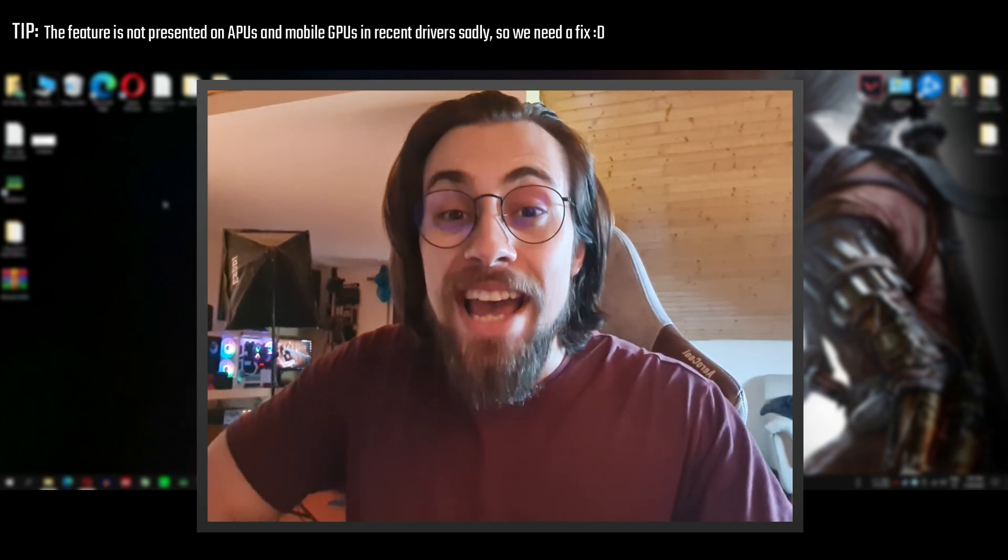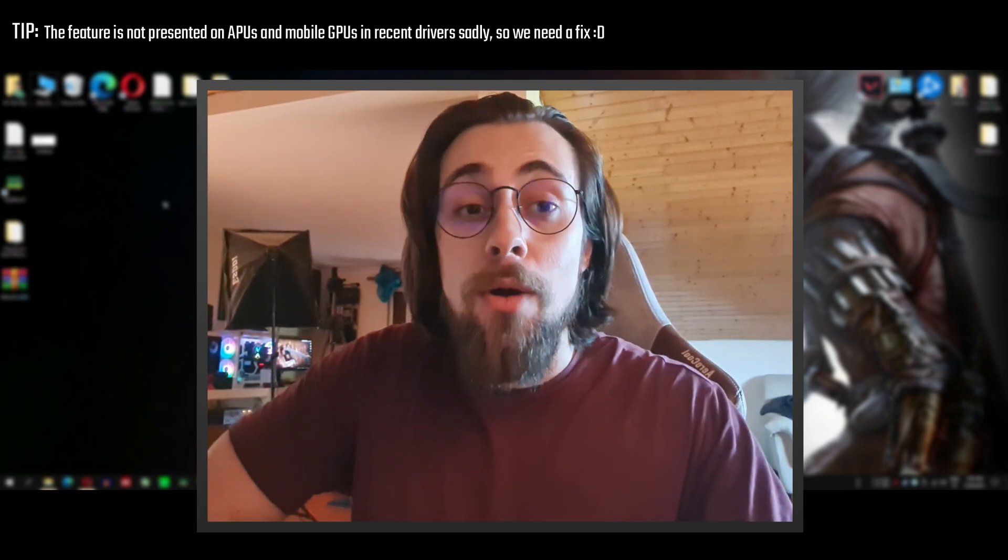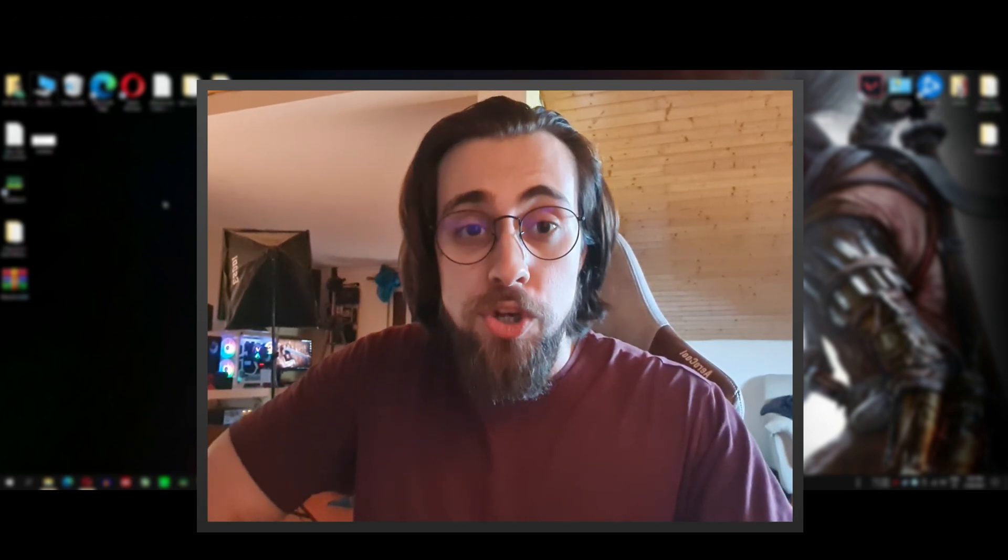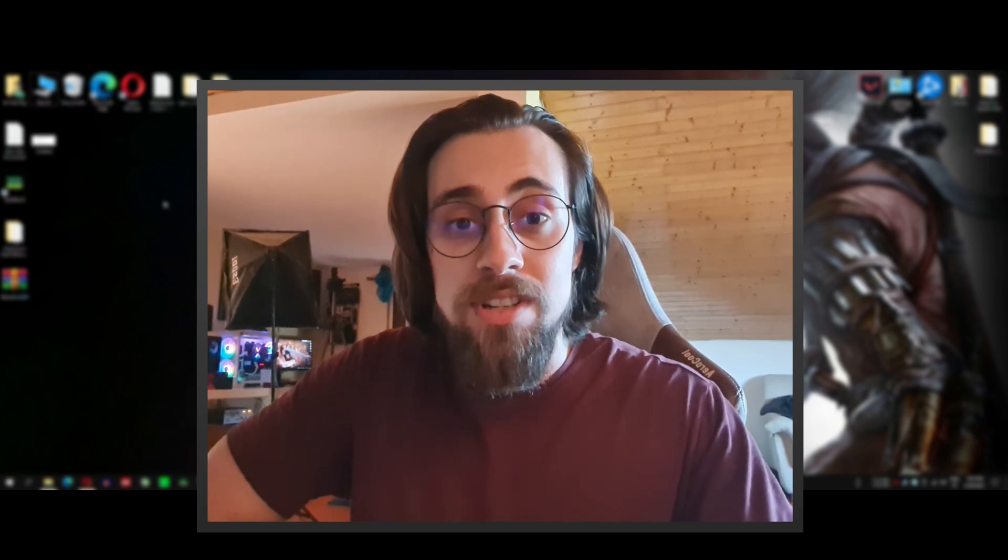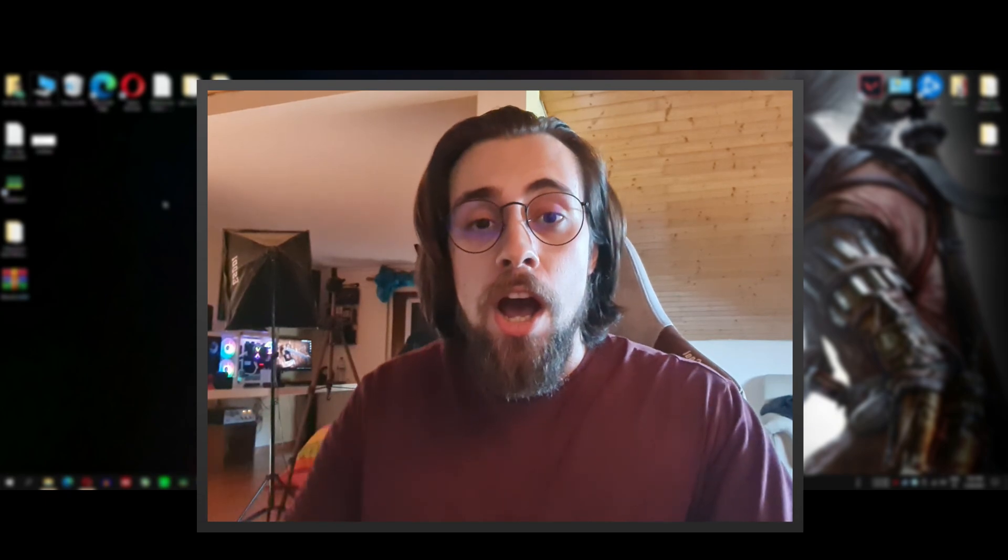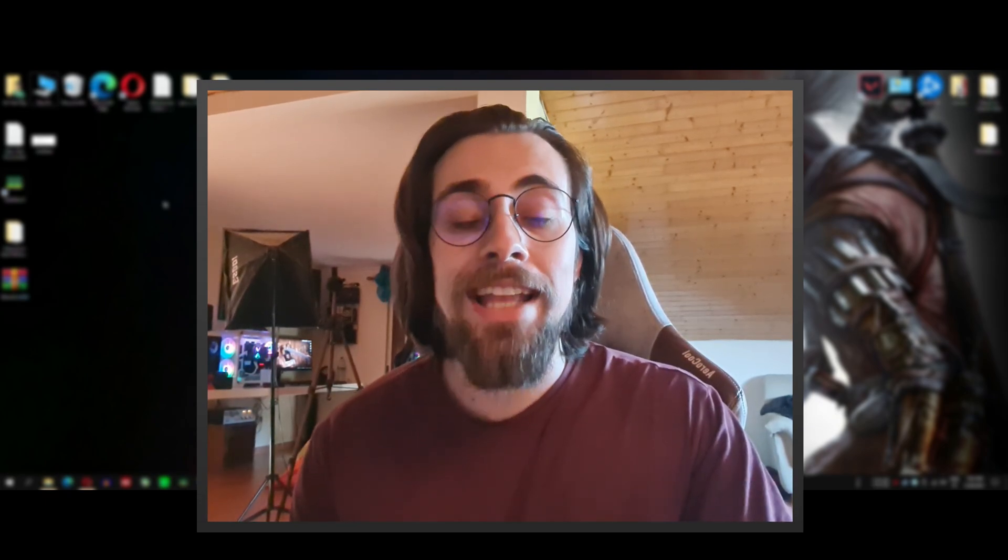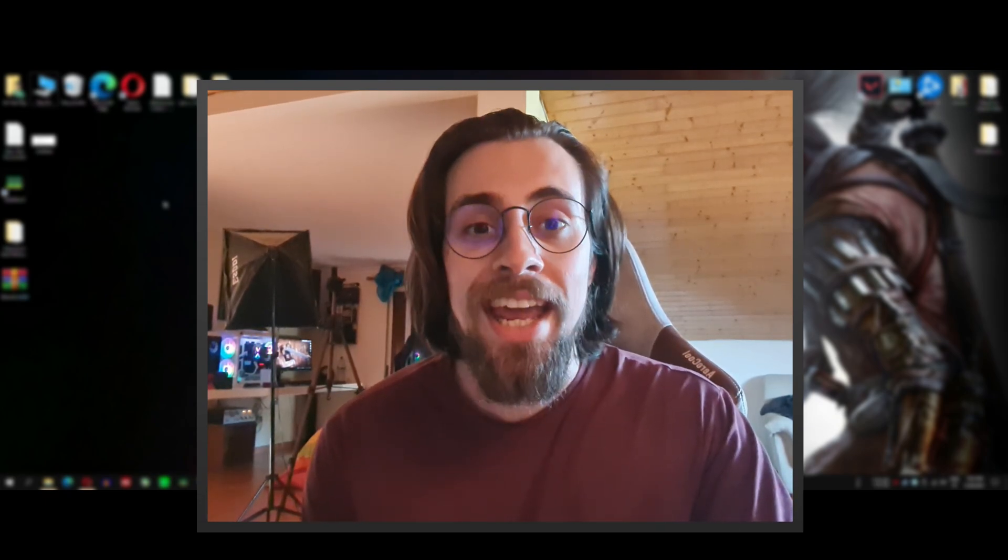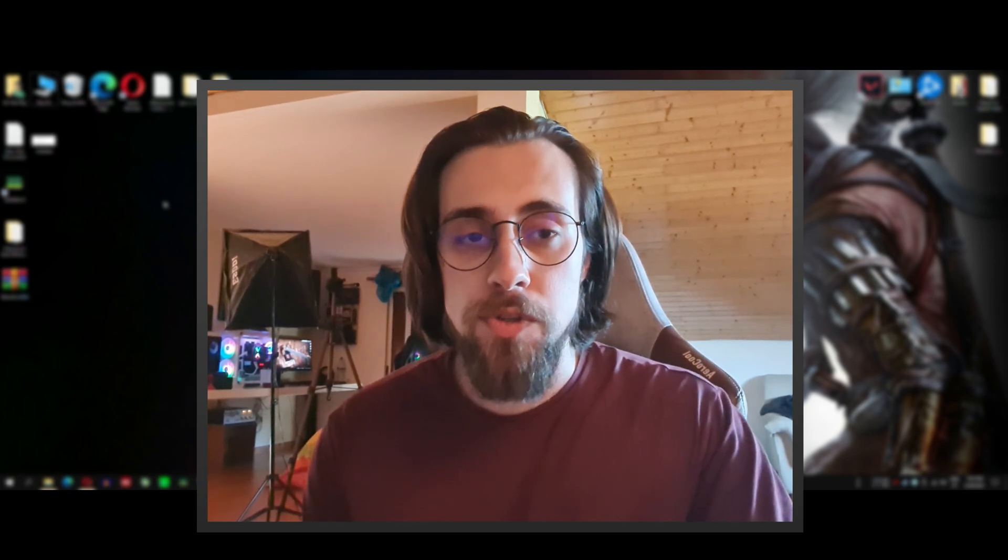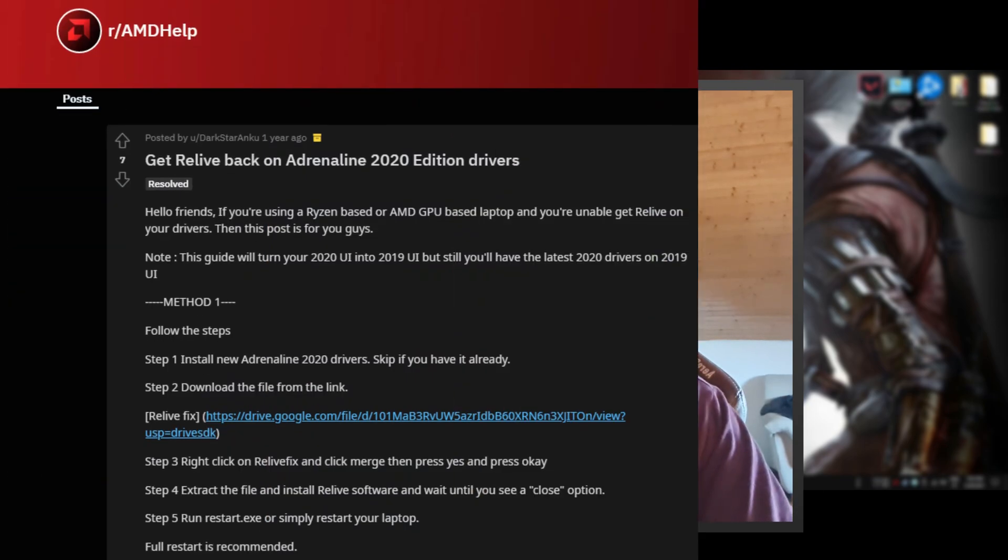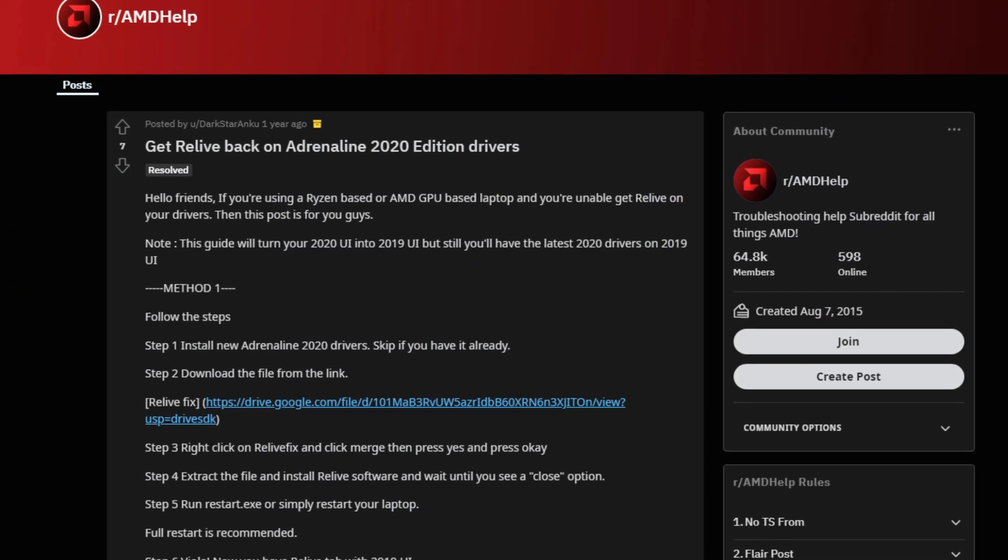I searched on the internet several hours, and I'm not joking, several hours of searching, and I only found this solution that really worked and was really easy to use.